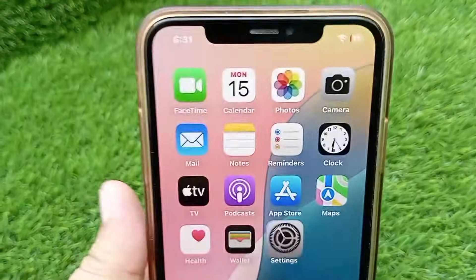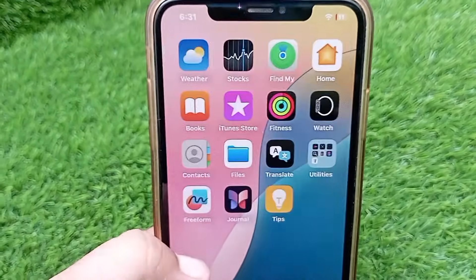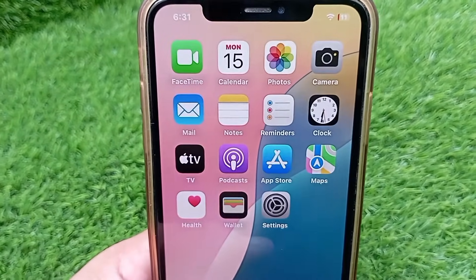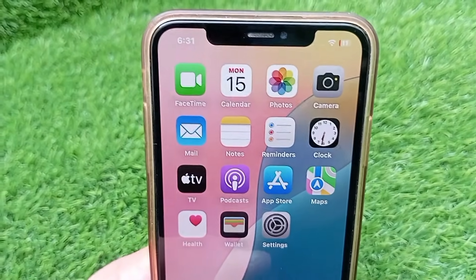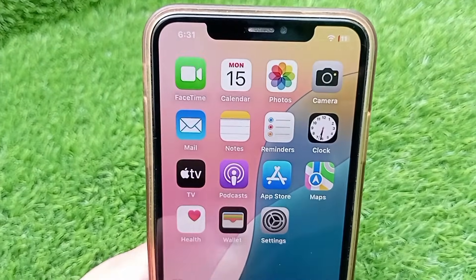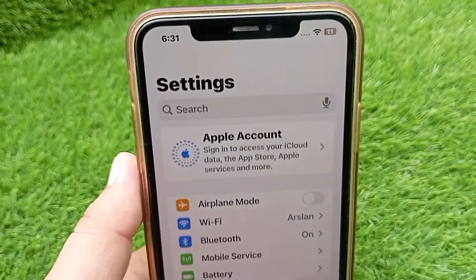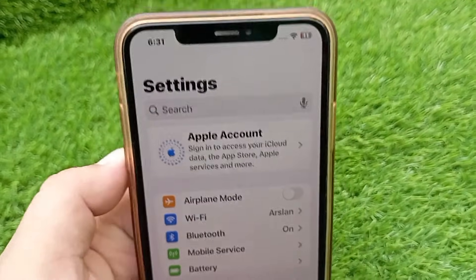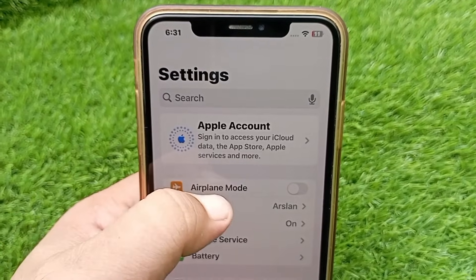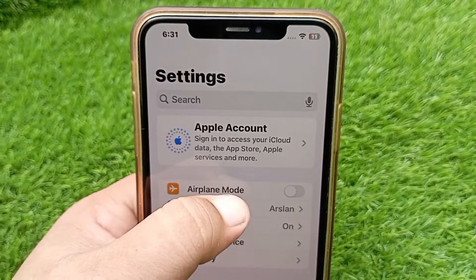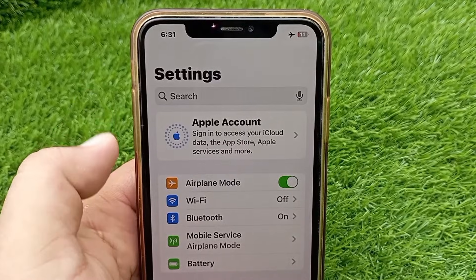If your internet package is available and you have confirmed that your Wi-Fi router is working properly, then go to your iPhone Settings and make sure that Airplane Mode is off. If not, then turn it on for some time and then turn it back off.